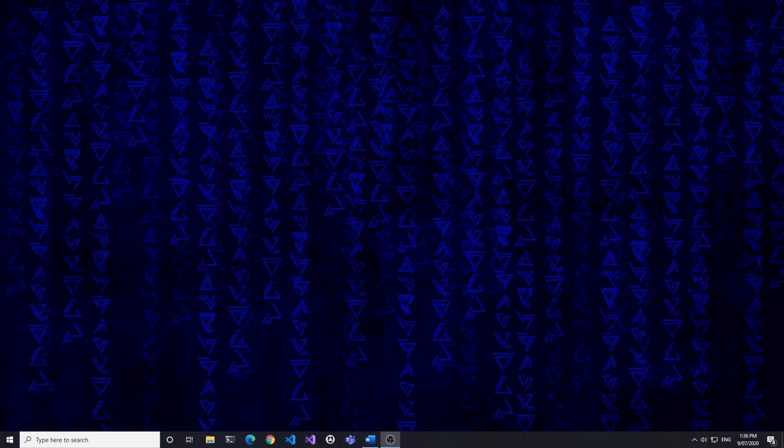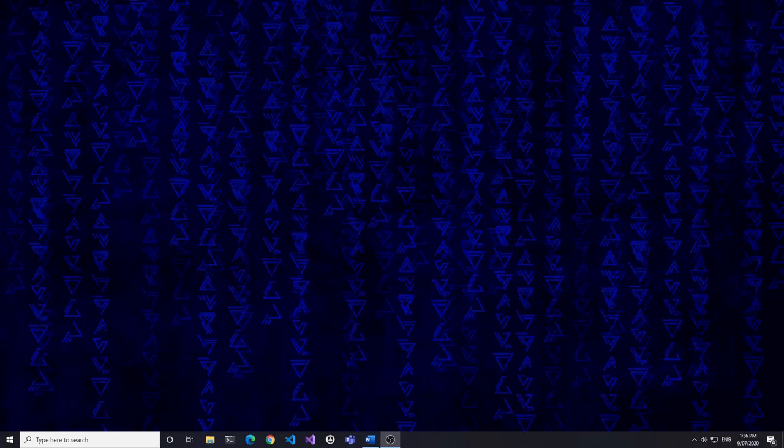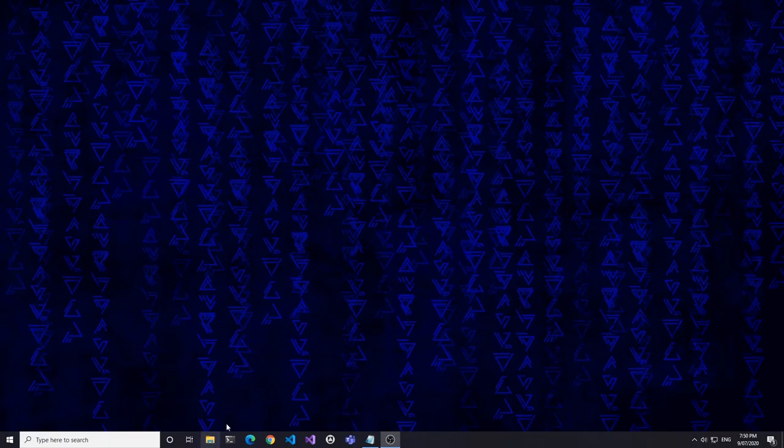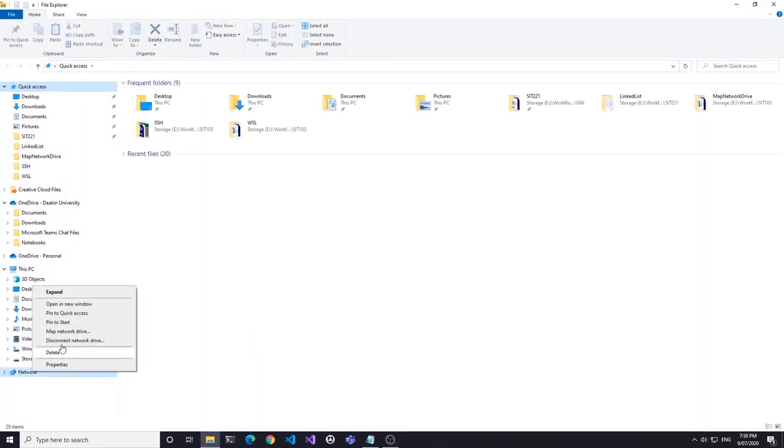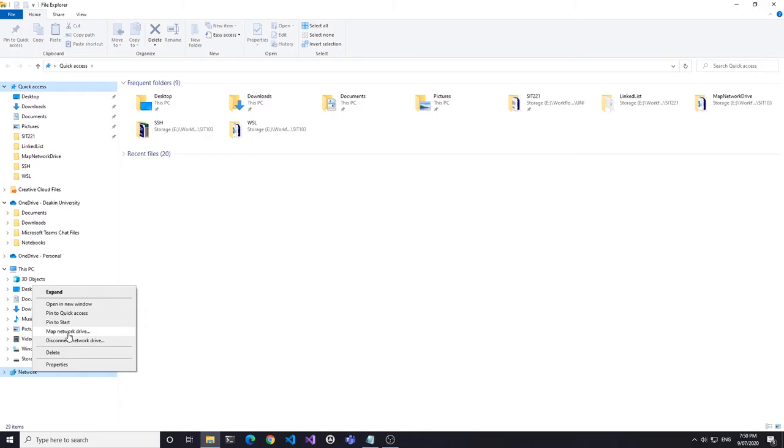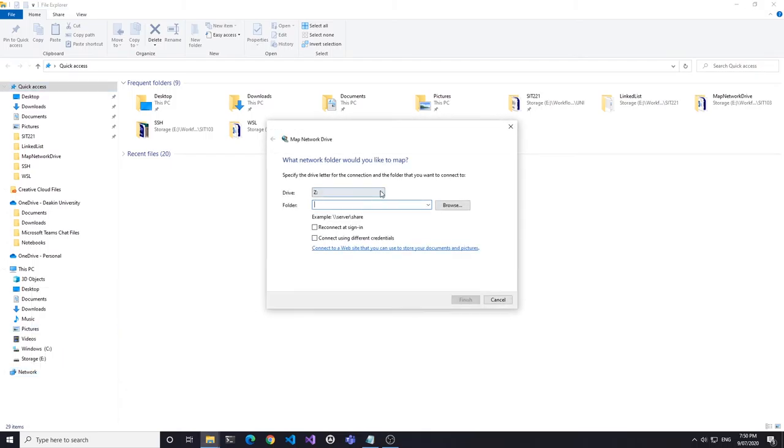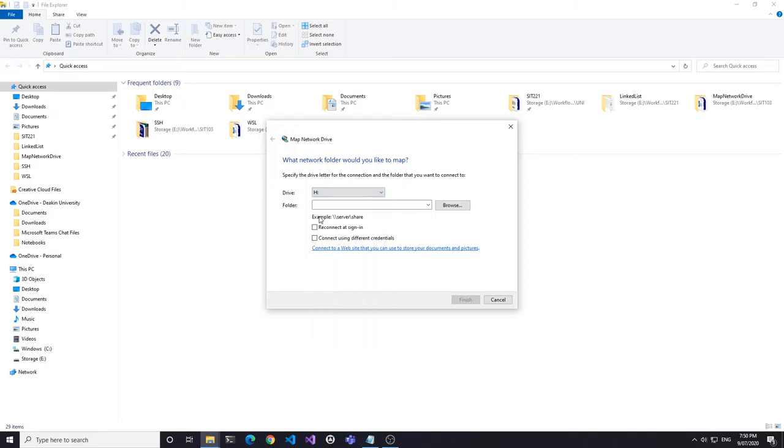The second part is to map the network drive. To do that, open Windows Explorer and right-click on Network in the left-hand menu, then select Map Network Drive. Choose any drive letter that's not currently in use, but since we're connecting to our home directory, H is a good choice.